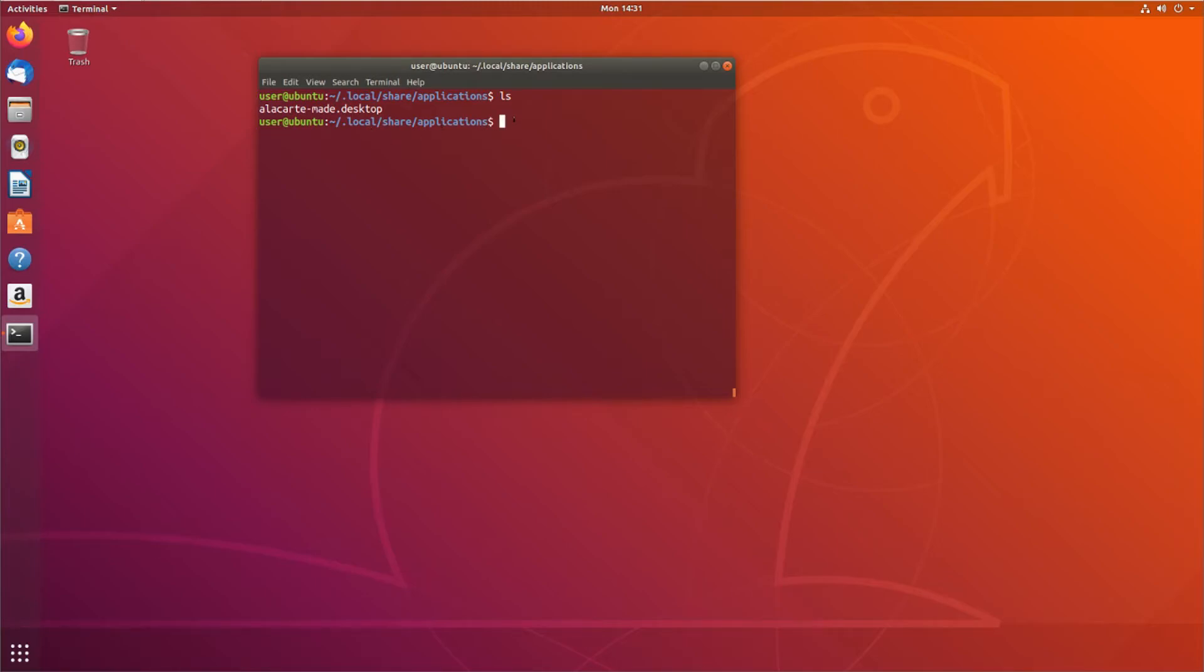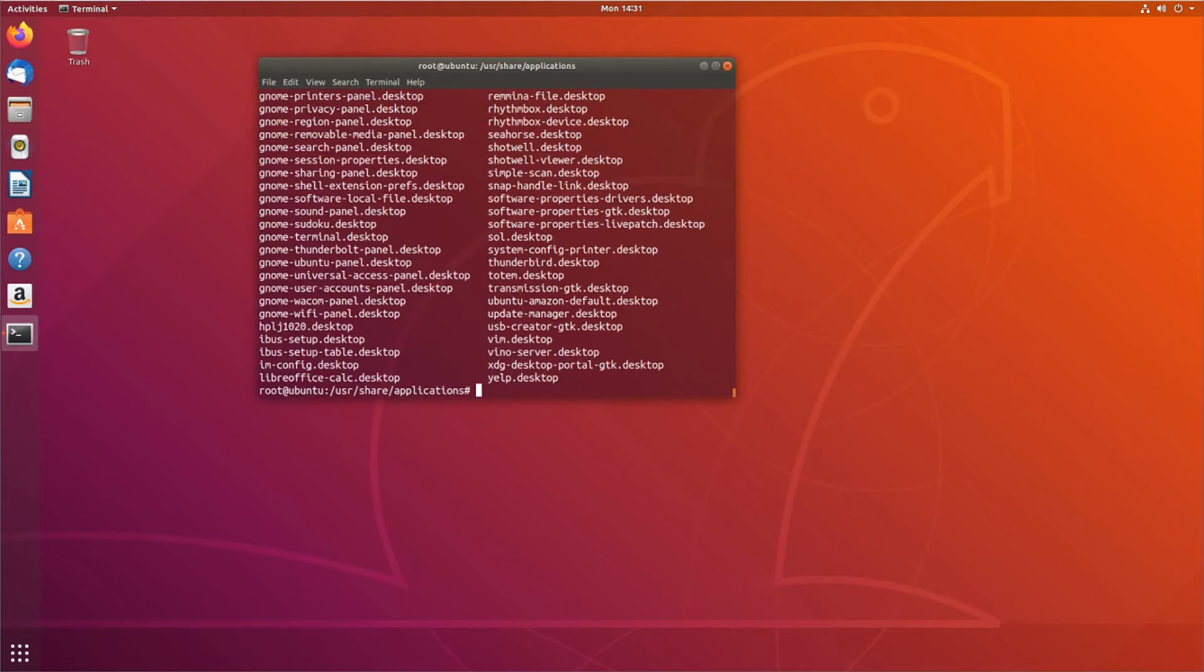What I can do is I can take this, and if I sudo up here, and I go back to /usr/share/applications, and put it in here with all these different desktop files, right?